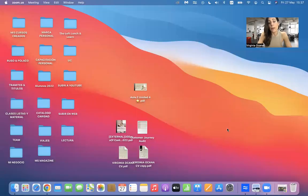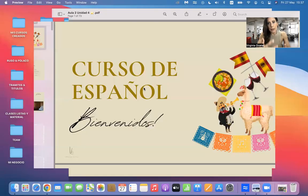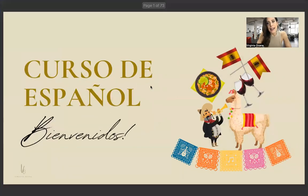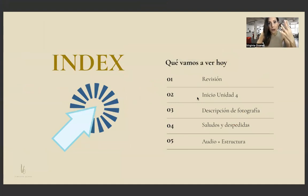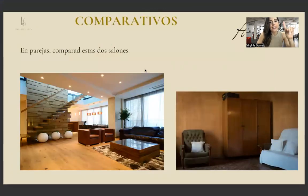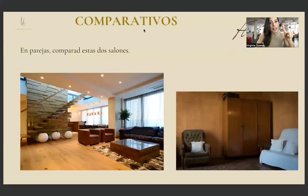Bueno, vamos a comenzar entonces. Remember, this is step by step, so try not to skip the lessons because we always begin with revision of the previous class. This is what we saw last unit: comparativos — hablemos.